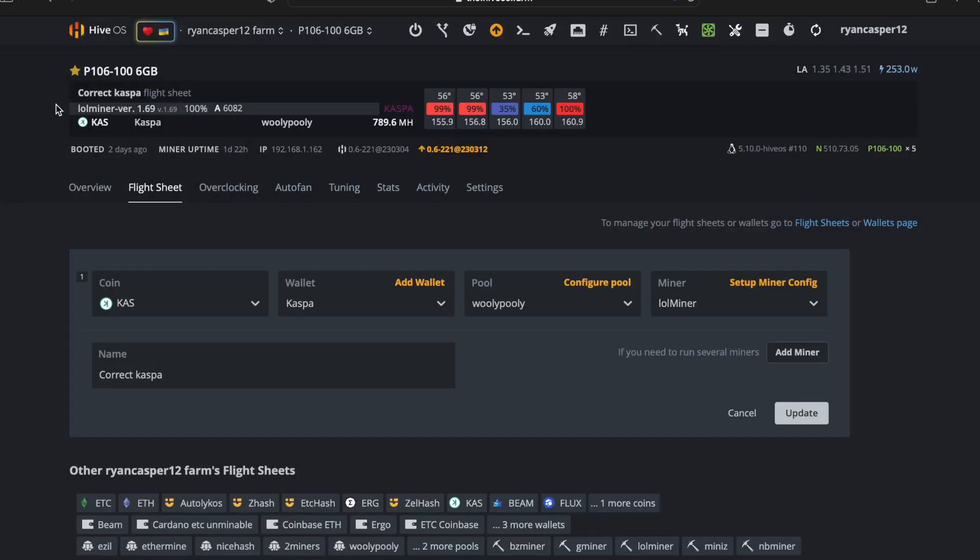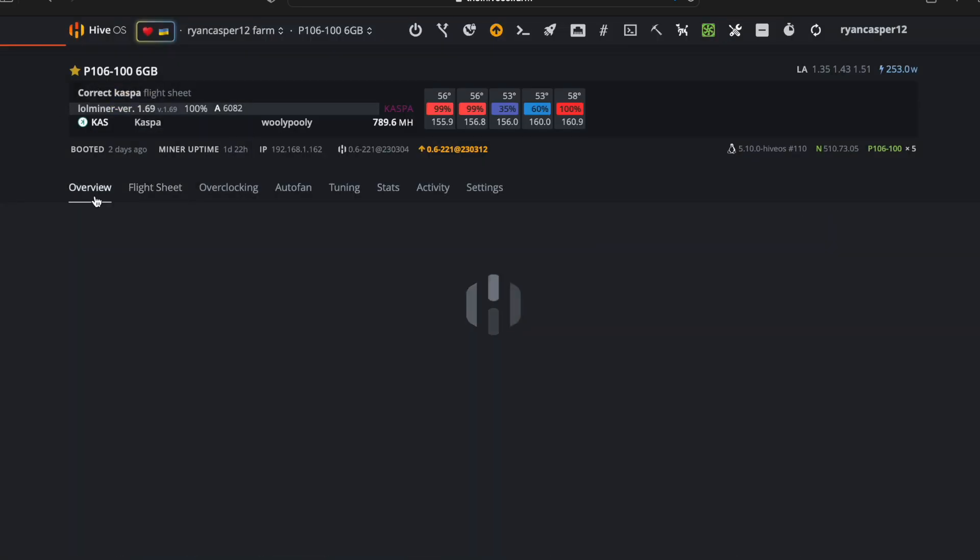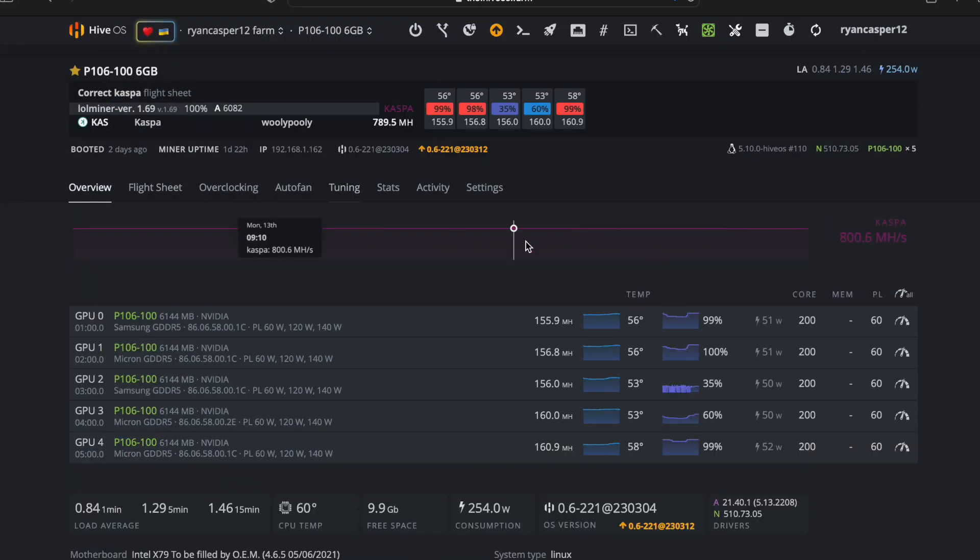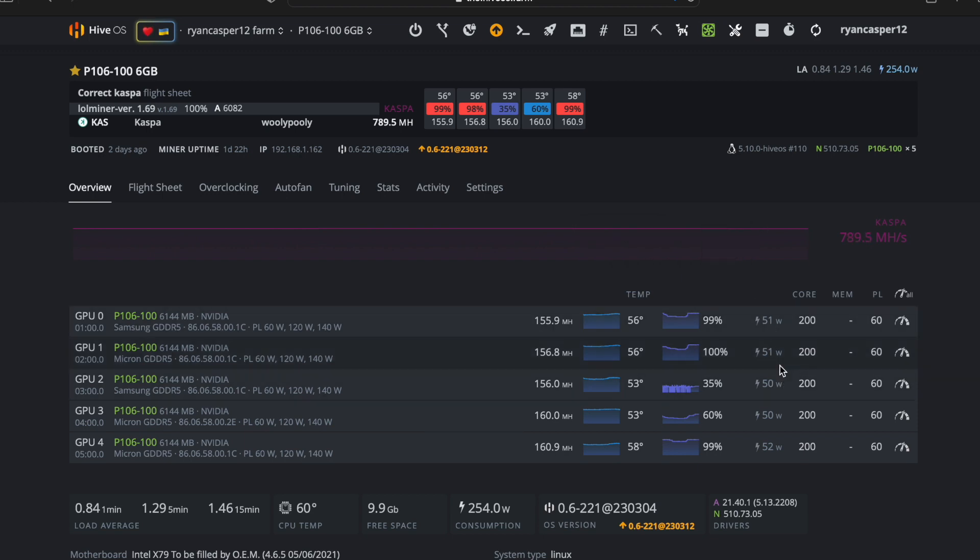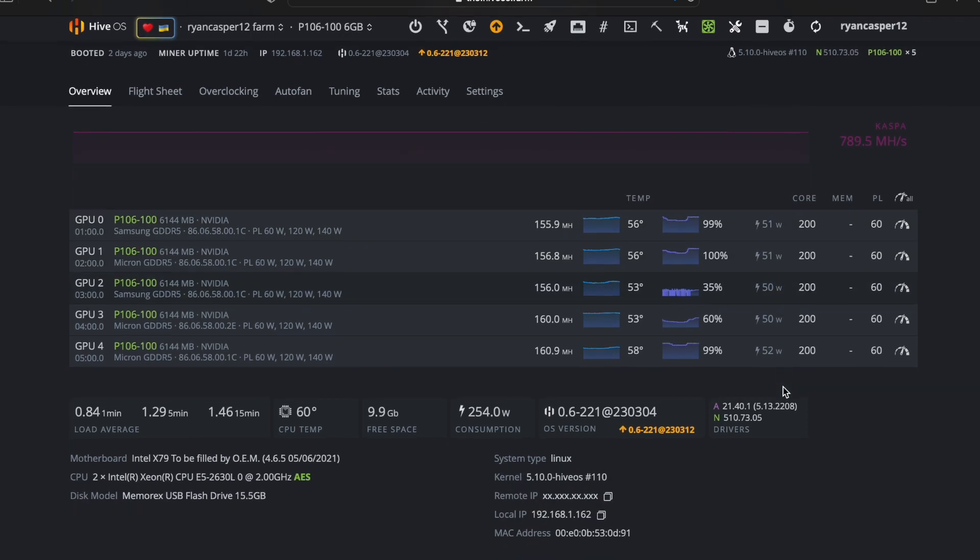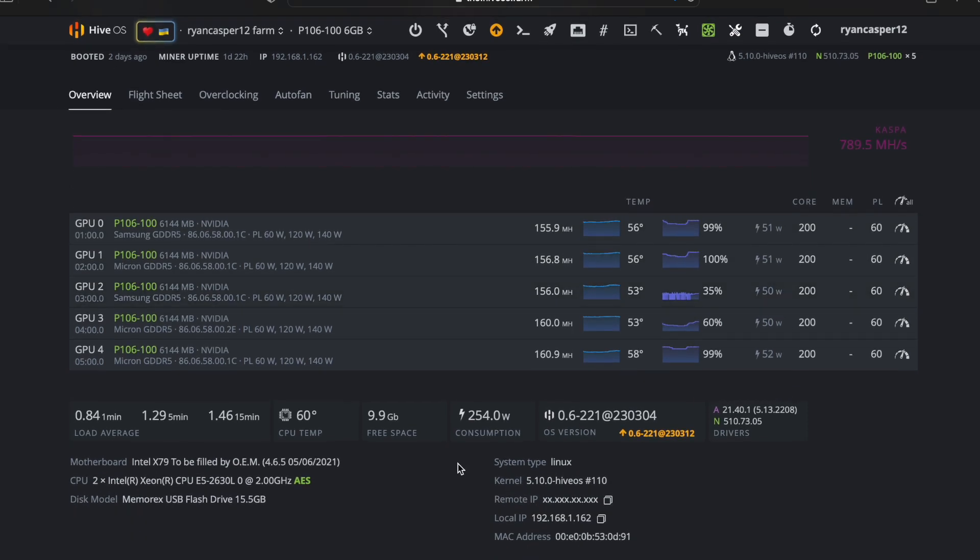As you can see, each card is using only 50 watts and the actual rig only uses 20 watts. So we're at about 270 watts total on the full machine. Let's move over to ETC.